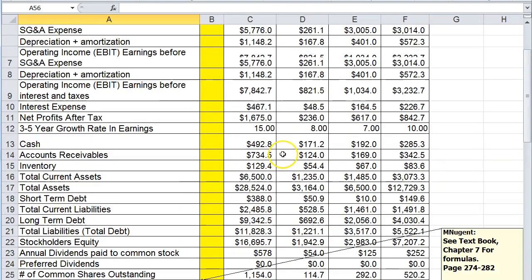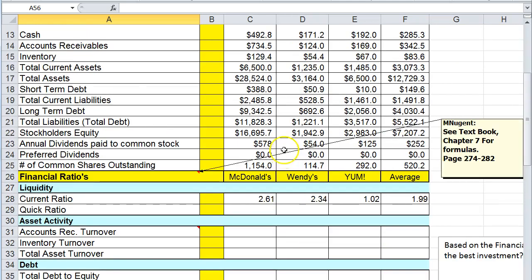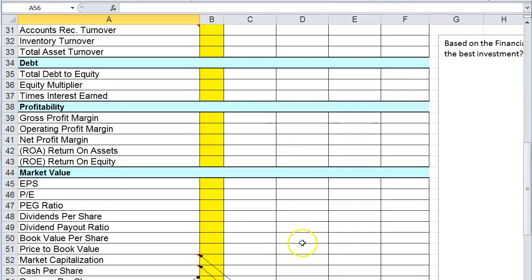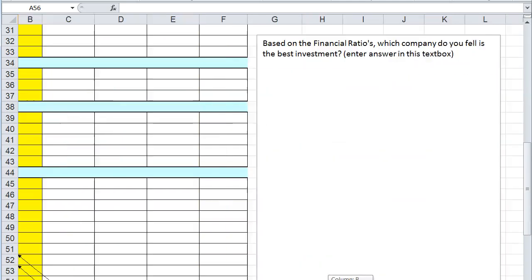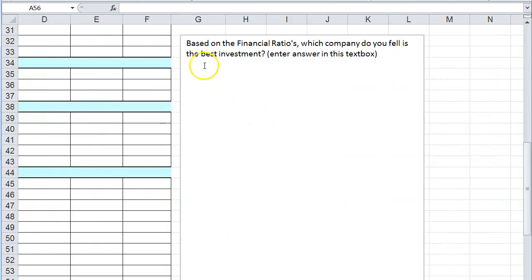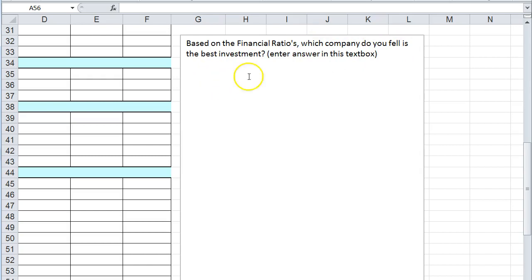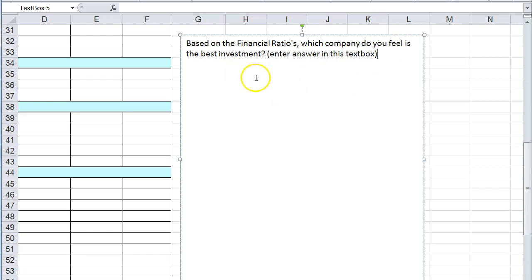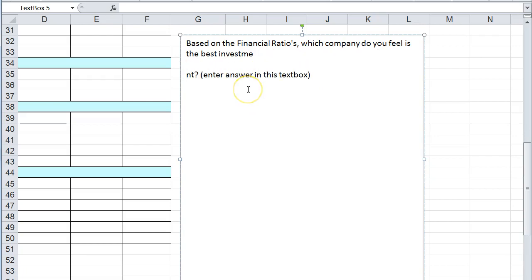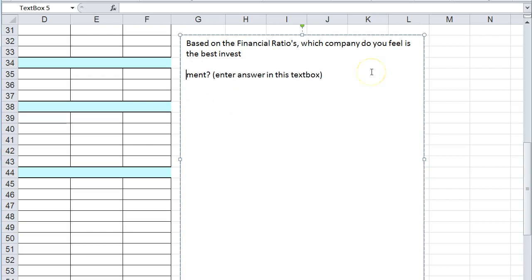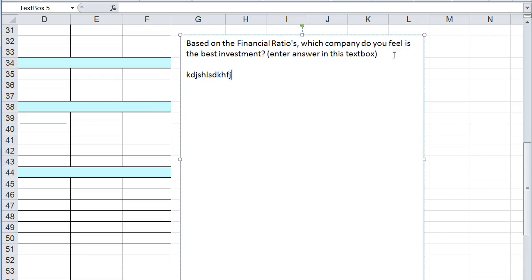Once you're done completing this spreadsheet I want you to answer this question: Based on the financial ratios, which company do you feel is the best investment? You can answer that in the text box below. Just type in here whatever your answer is.